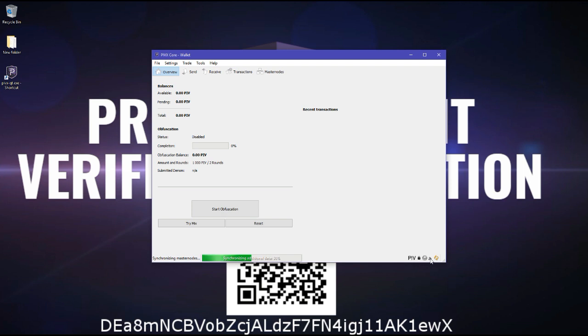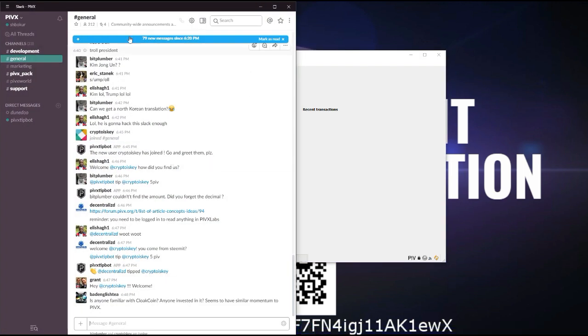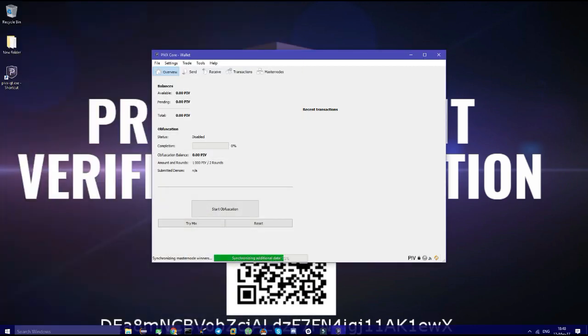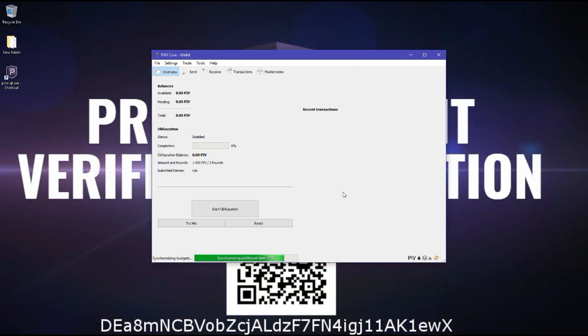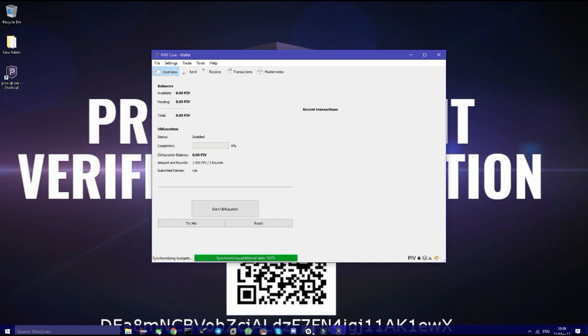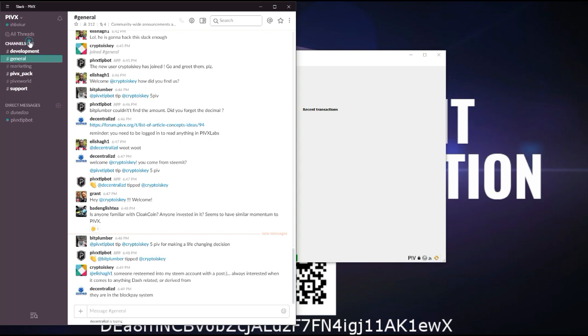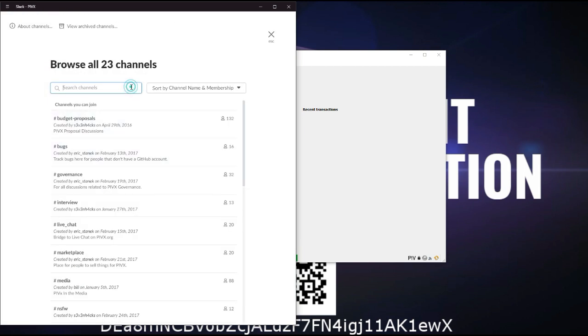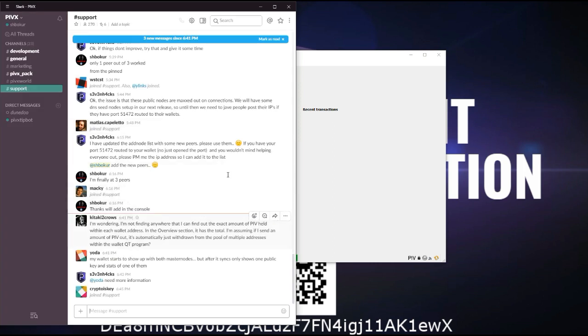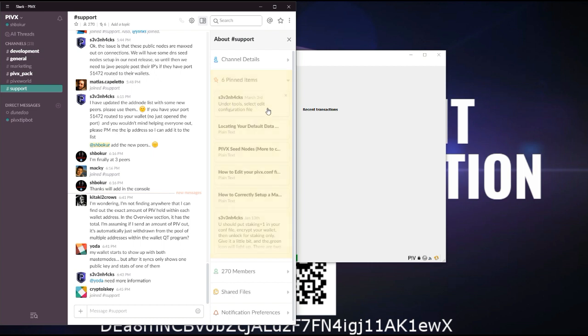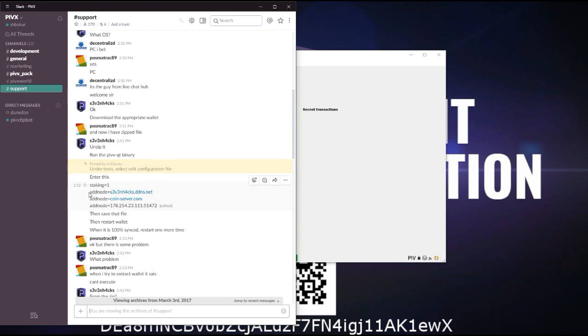It might take a while before you get any peers. But if you go on Slack, actually I'm just going to show you the link quickly. Slackipv.org, I'll leave this one in the description. You enter your email address. Once that's done, you just check your email and follow the link it'll give you to join the Slack. And once you're here, you want to go in channels and search for support. And then you check the pins. And first one here, under tools, select edit. And then you can see some nodes right here. And you can add those nodes.